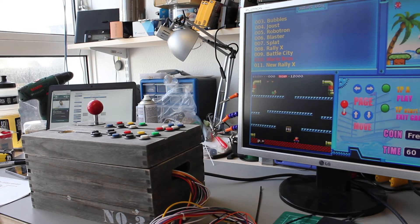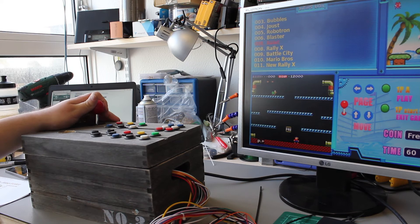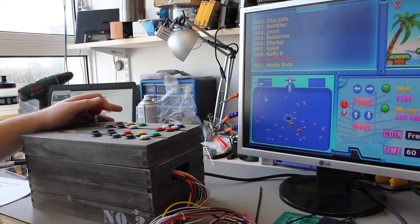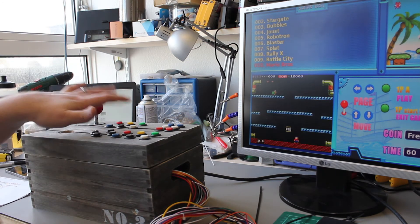Okay so yeah, there's about 138 games on here. Some of them are good, some of them aren't. Mario Brothers, let's give that a go.